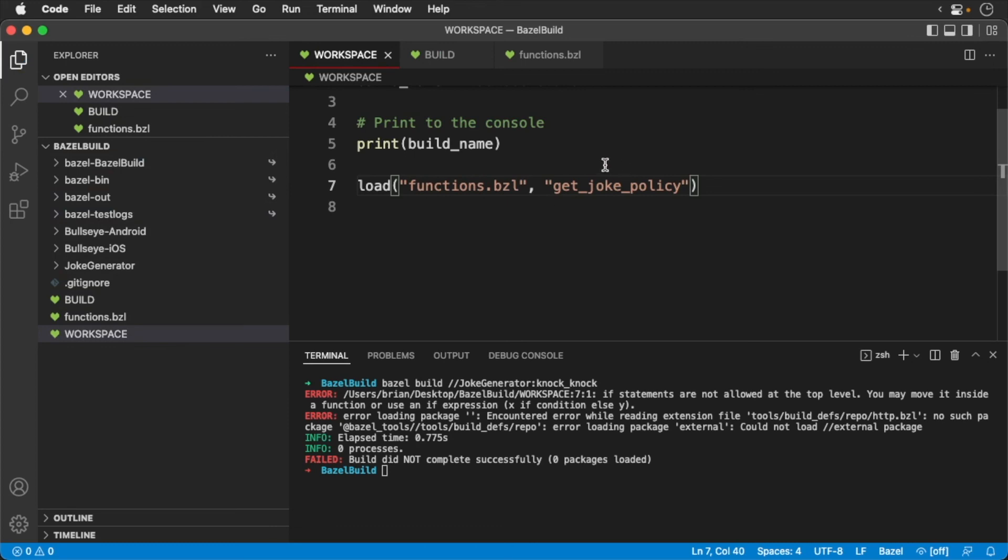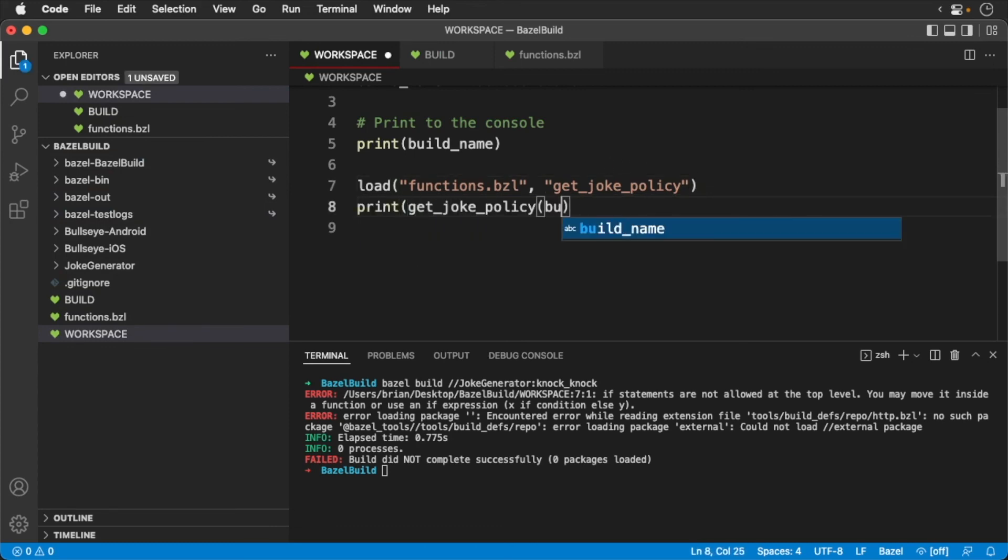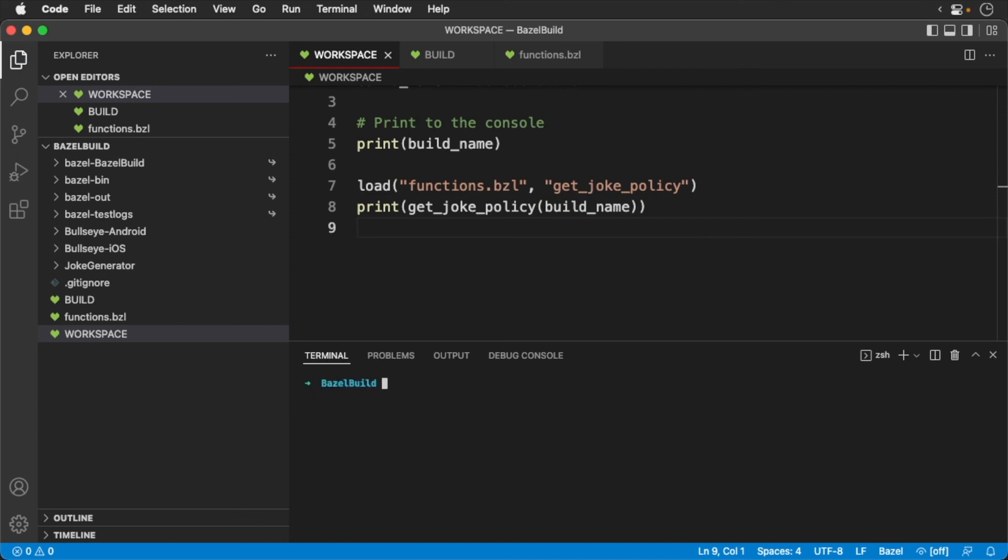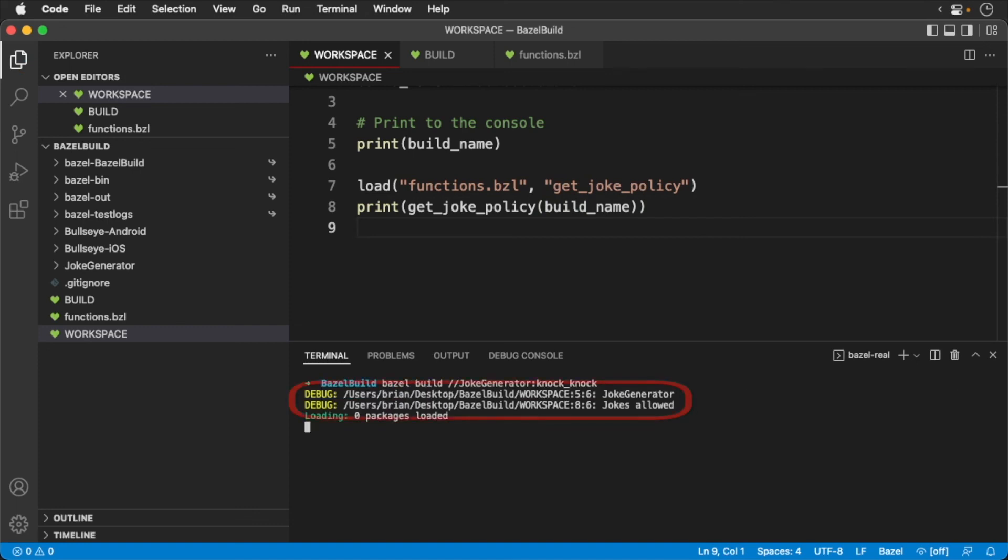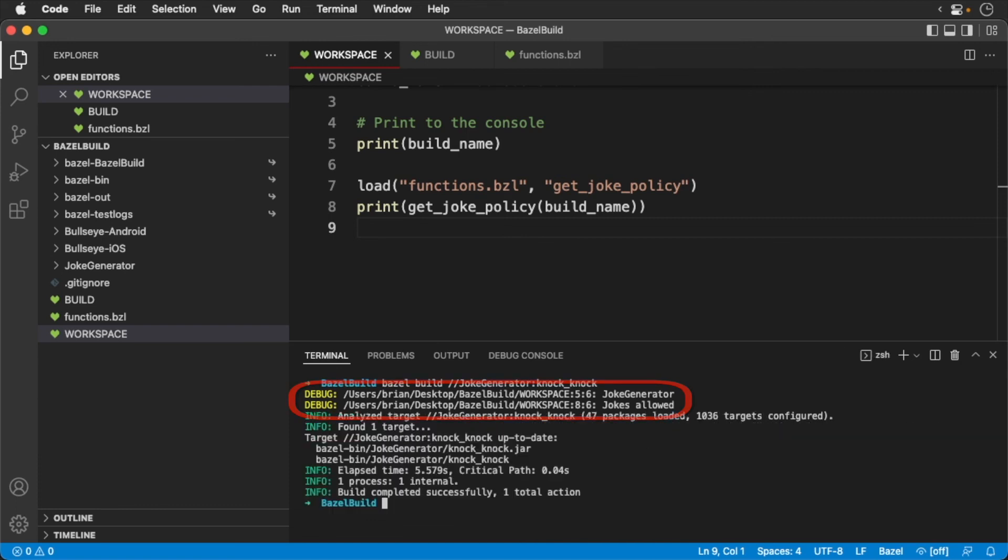Now we can call the function. Save the file. Now run the build. You'll see we get our joke policy printed out to the console along with the build running to completion.